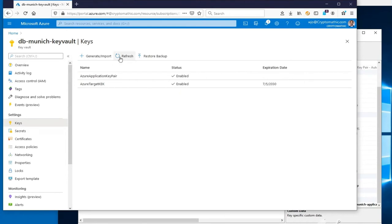Looking back at the keys in the Azure Key Vault, we can see the new key, named Demo, appears in the Key Vault.